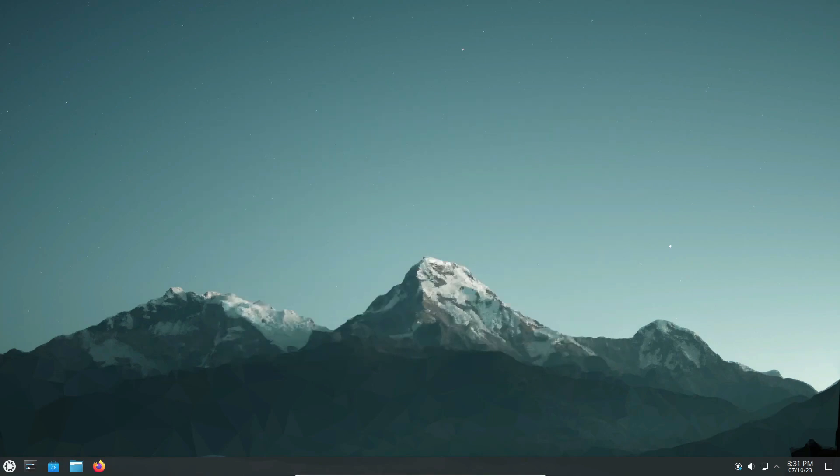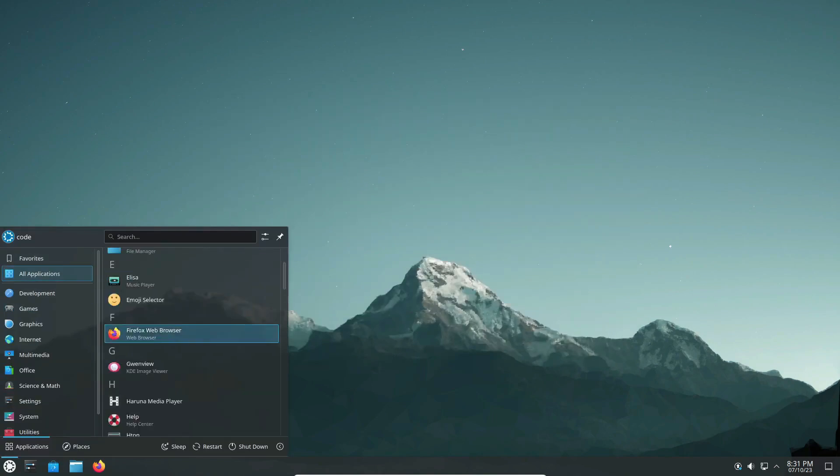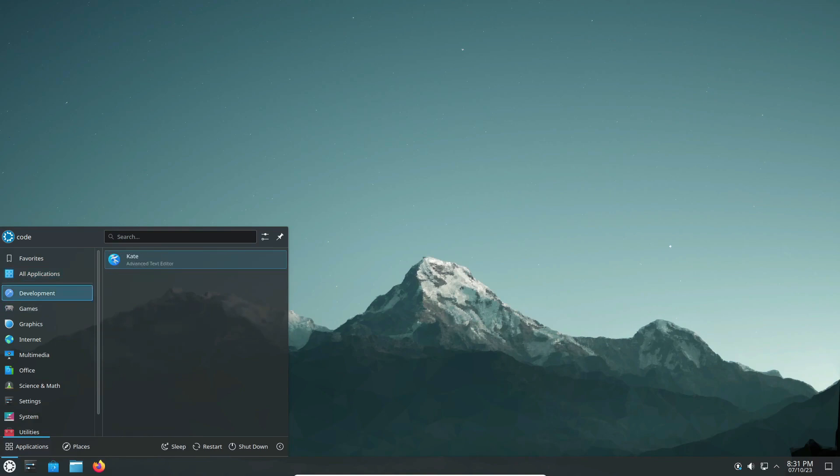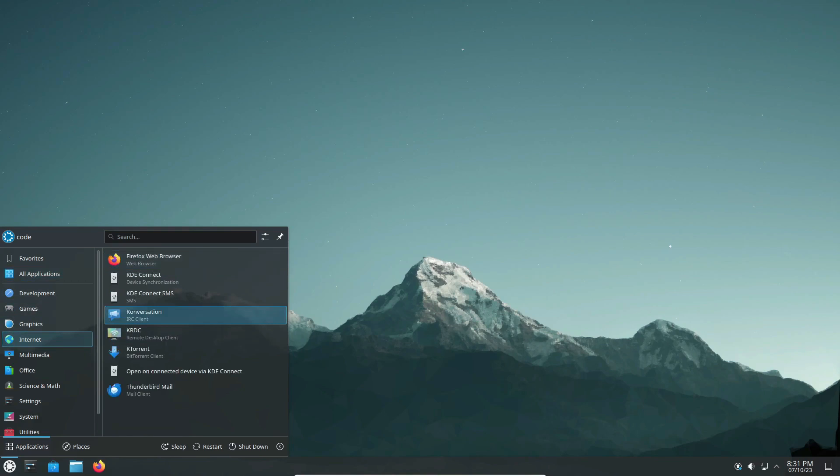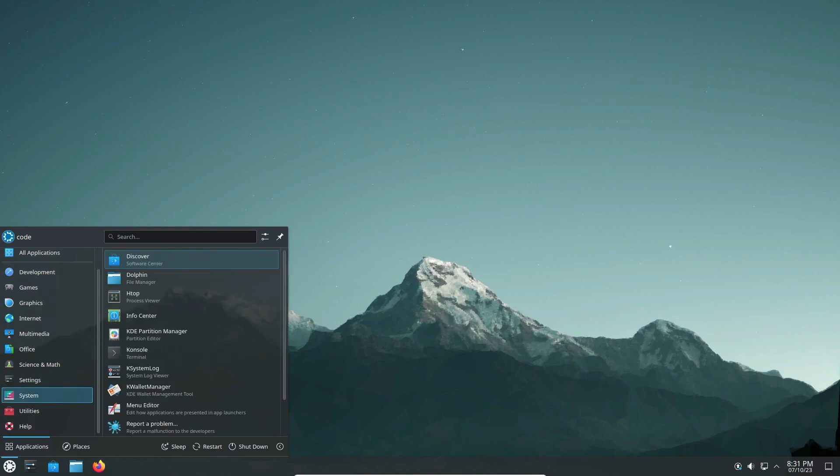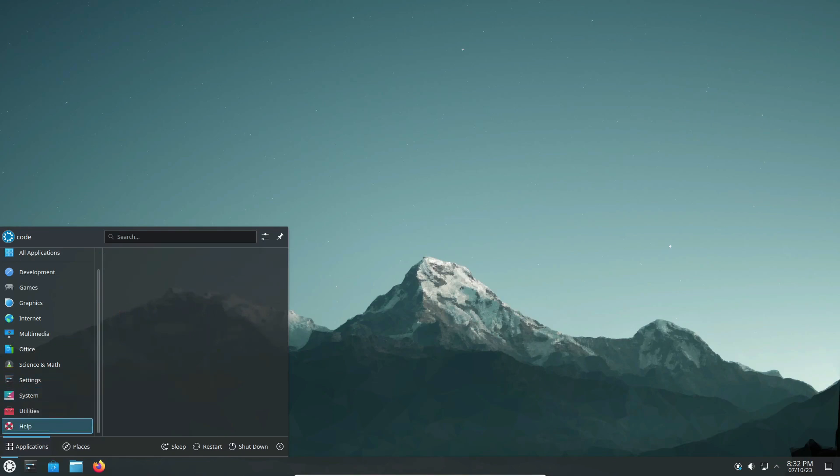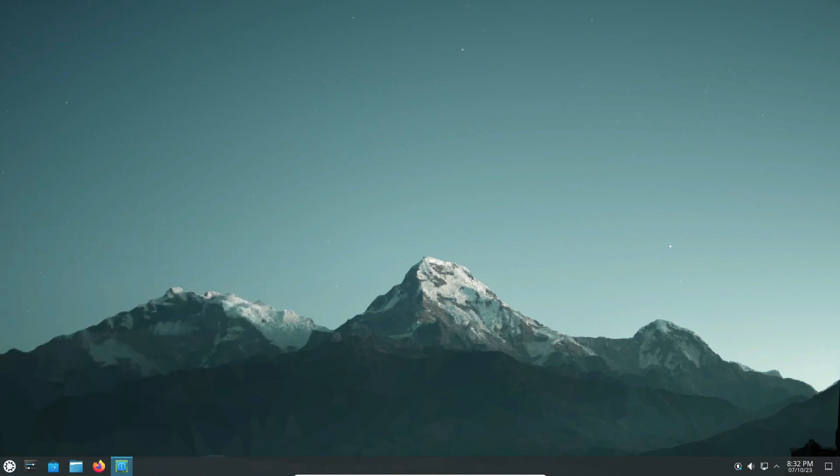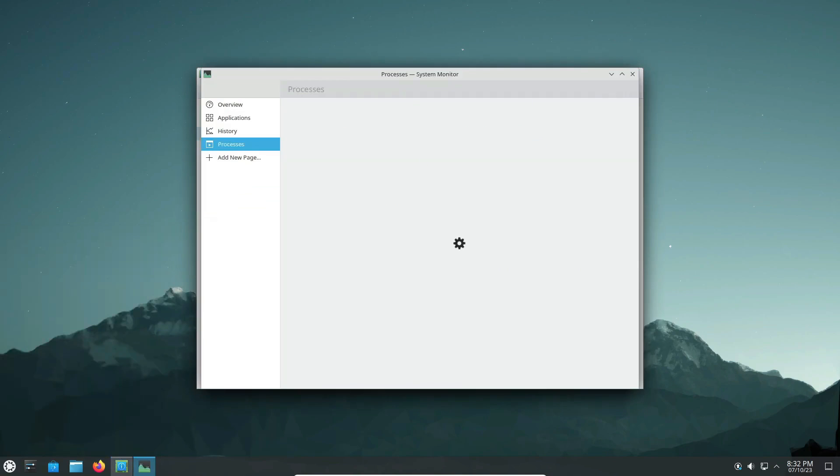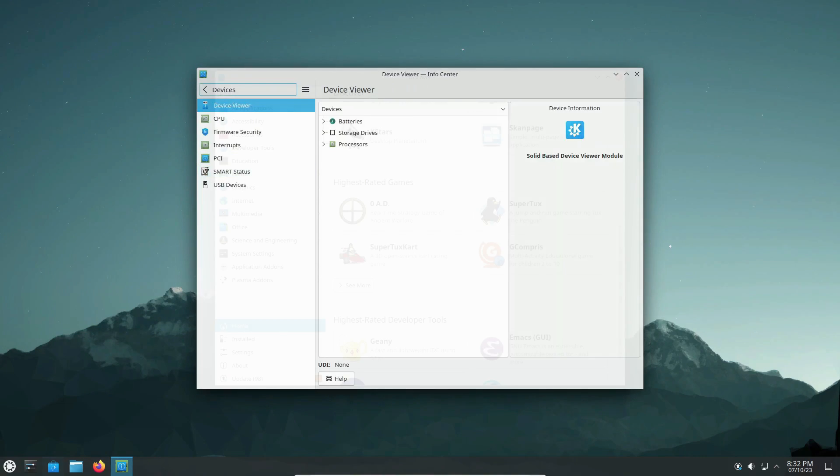Testing becomes paramount, especially for an LTS release like Kubuntu 24.04, where stability is key. Holding on to KDE Plasma 5 might seem disappointing to some, but it's a decision made in pursuit of reliability.